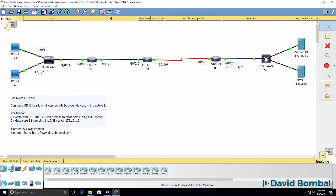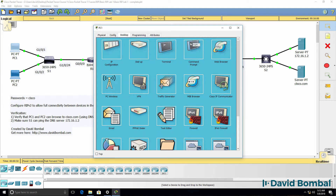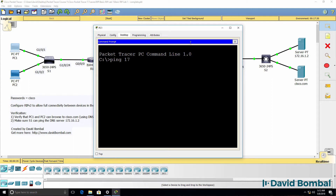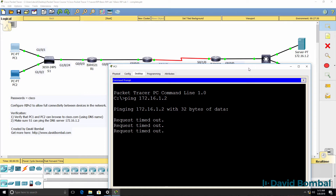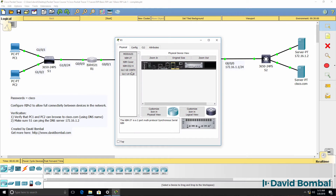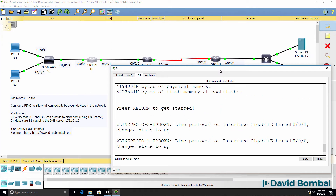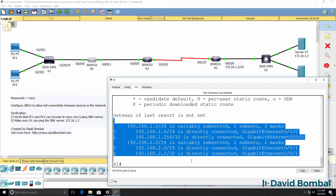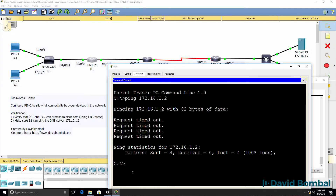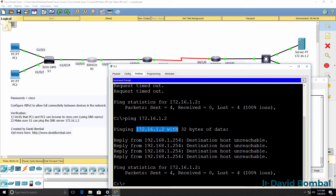In this lab we need to configure Routing Information Protocol or RIP version 2 to enable connectivity between devices in the network. On PC1, if I try to ping 172.16.1.2 which is the DNS server, I'm getting request timeout. That's because Router 1 doesn't have that route in its routing table. Router 1 only has connected and local routes, so this destination is unreachable.